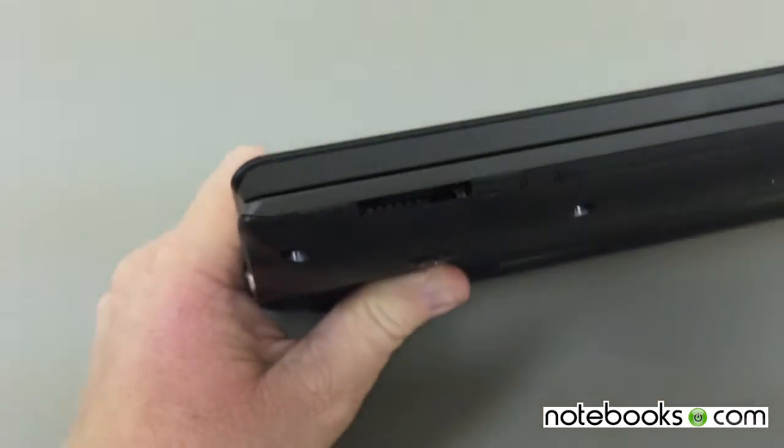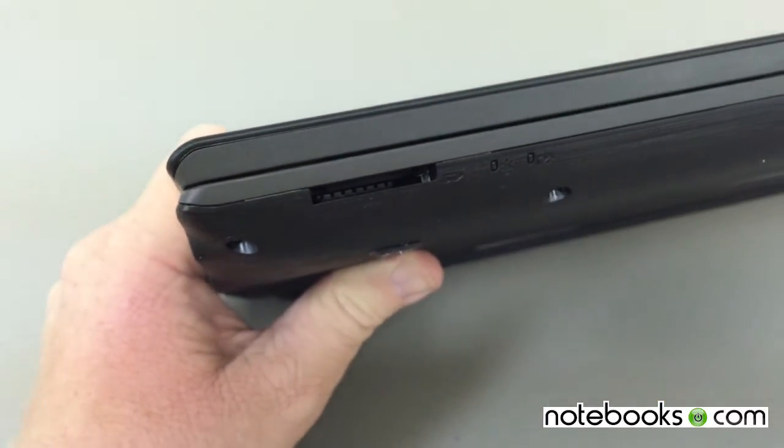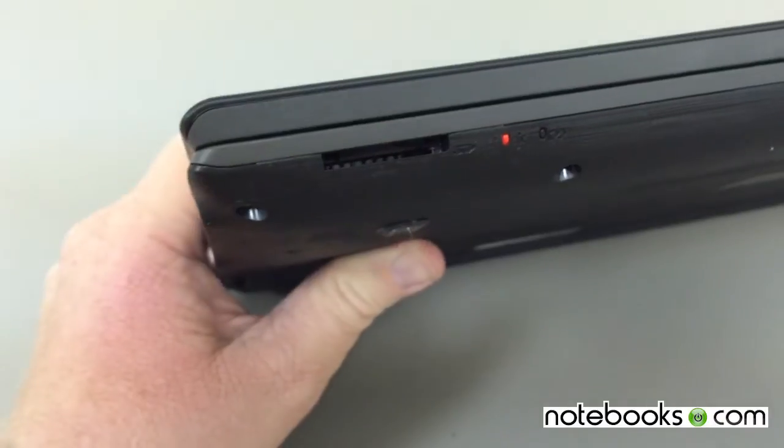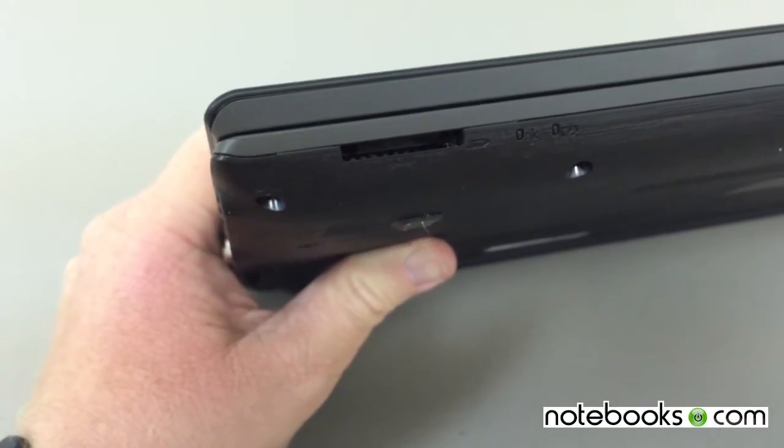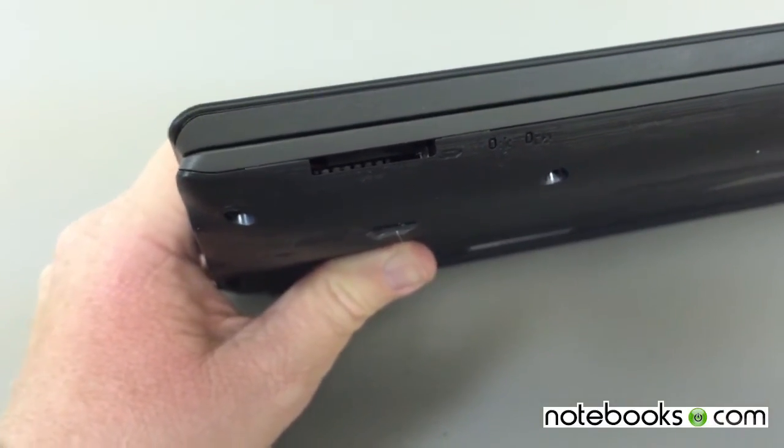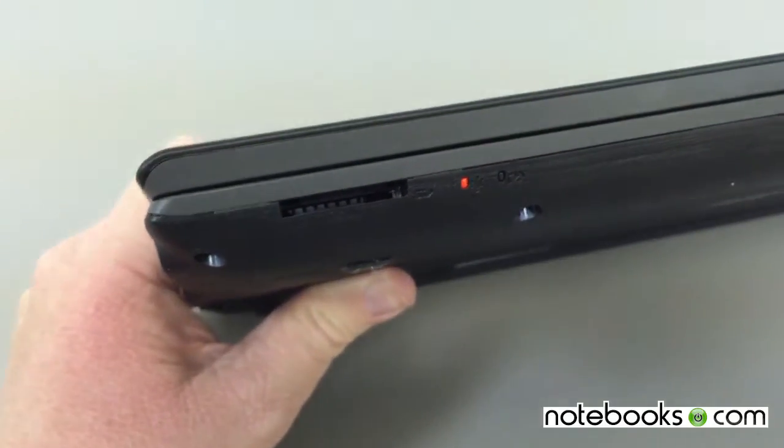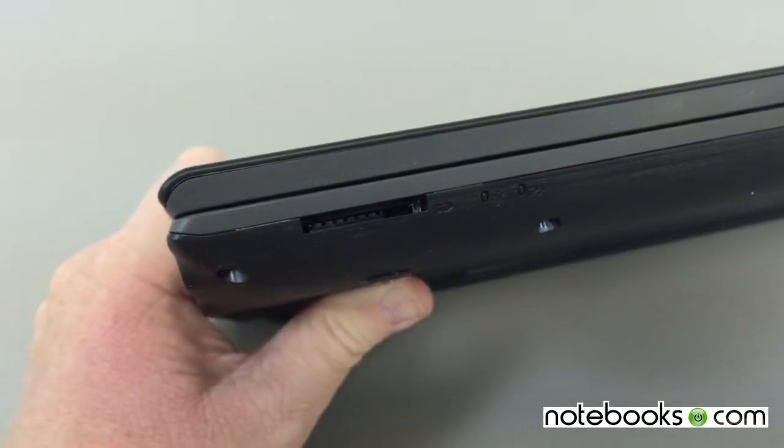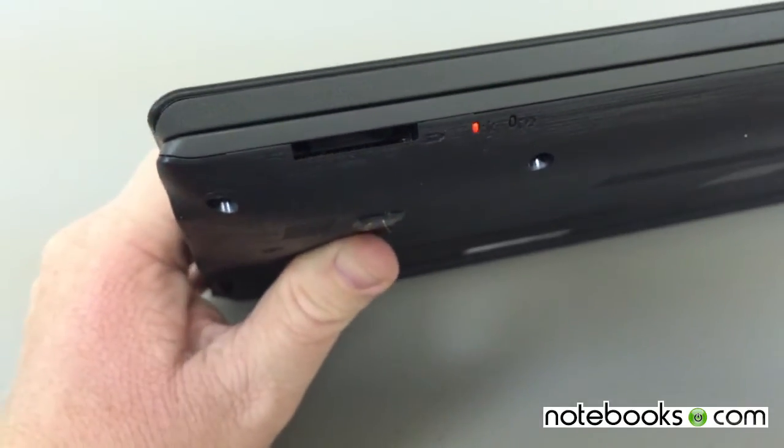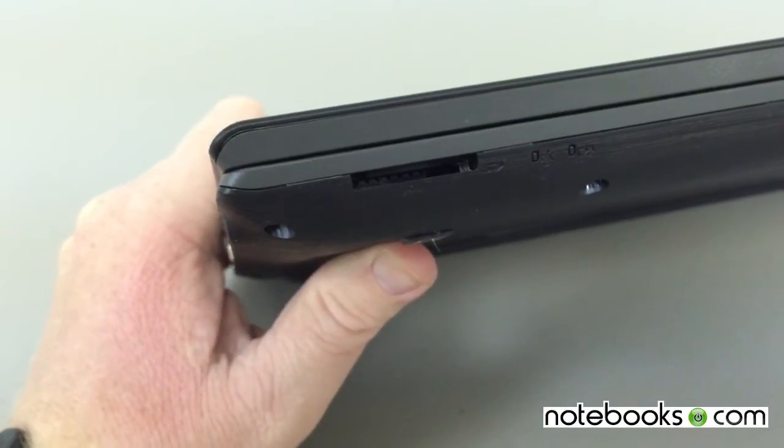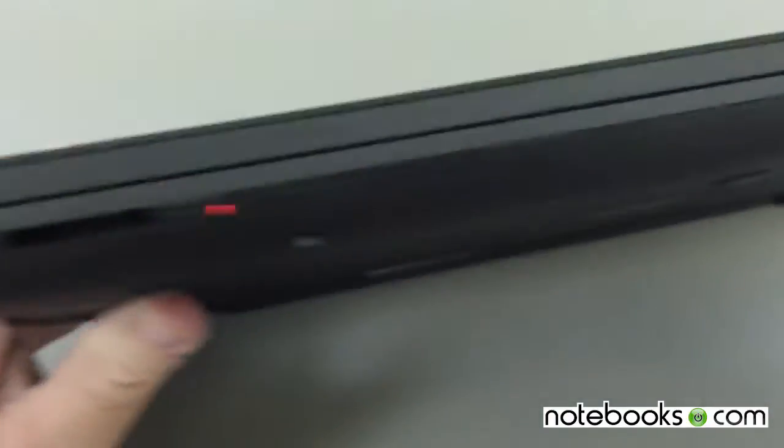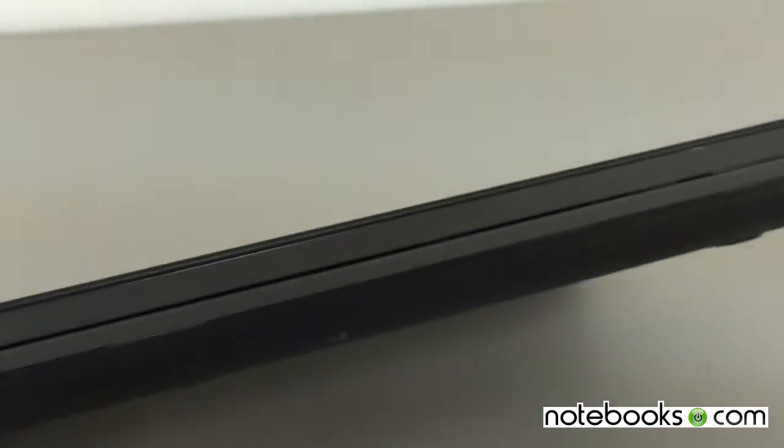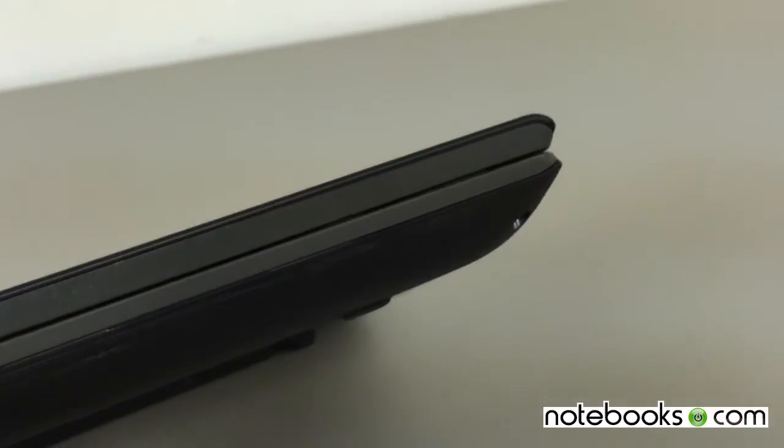Over here on the front, you'll notice the indicator light telling you that we're in sleep mode presently. There's another indicator light that is for the hard drive whenever you're accessing it. There's that SD card flash card slot right there. That's really about it along the front.